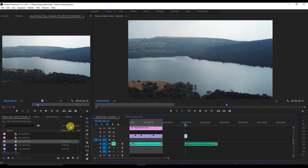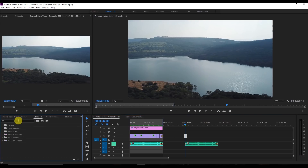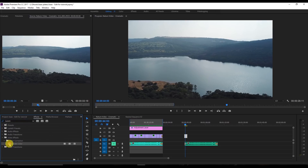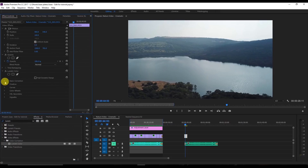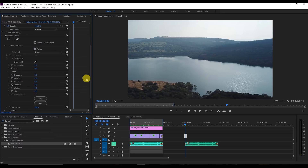The next step is to color grade the video. I'm going to search for the Lumetri panel — I always use Lumetri to color grade all my videos. Drag the Lumetri effect onto the clip and go to the effects panel. Start with Basic Correction: increase the temperature to about 12 and set the tint to around negative 4 or 5.